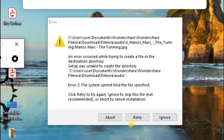If you click on Abort it will cancel your installation. If you click Ignore — which is not recommended by Filmora — you shouldn't do that. And if you click Retry you will keep getting this same message. Let's see how to fix this error.